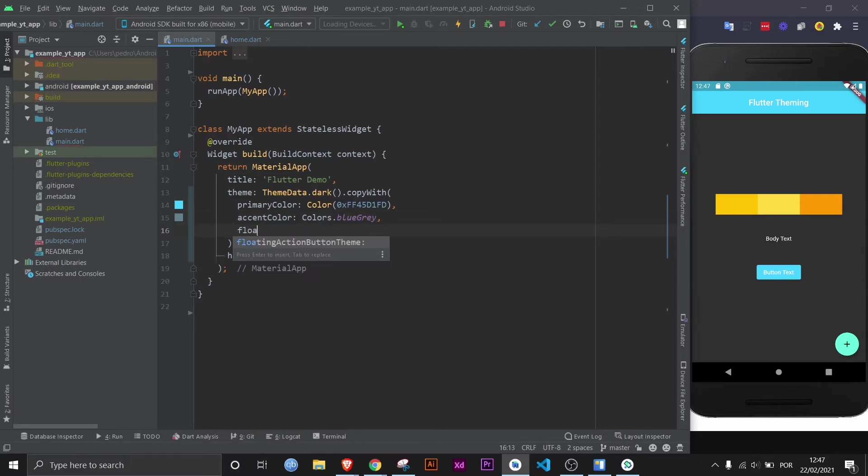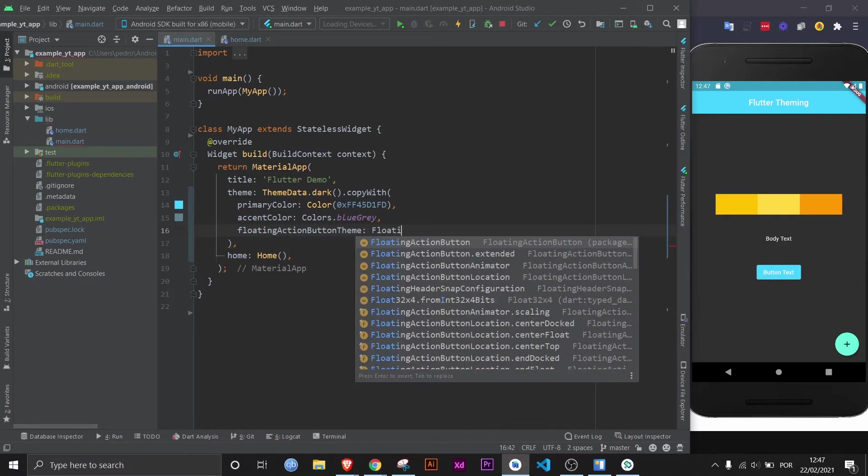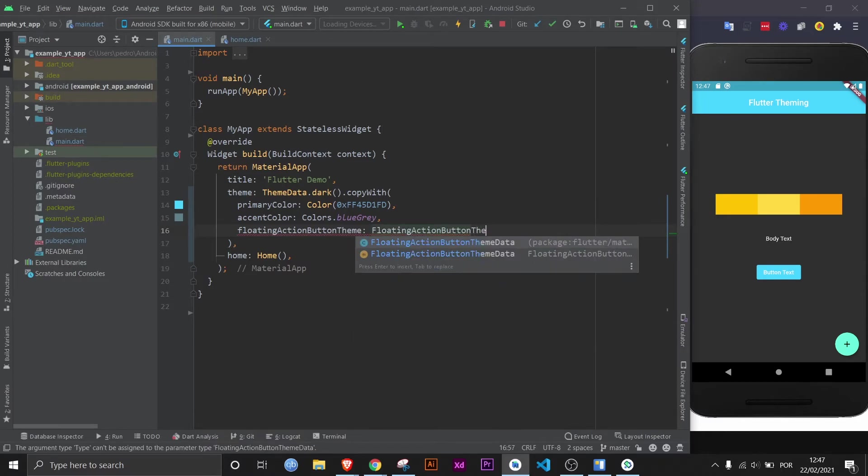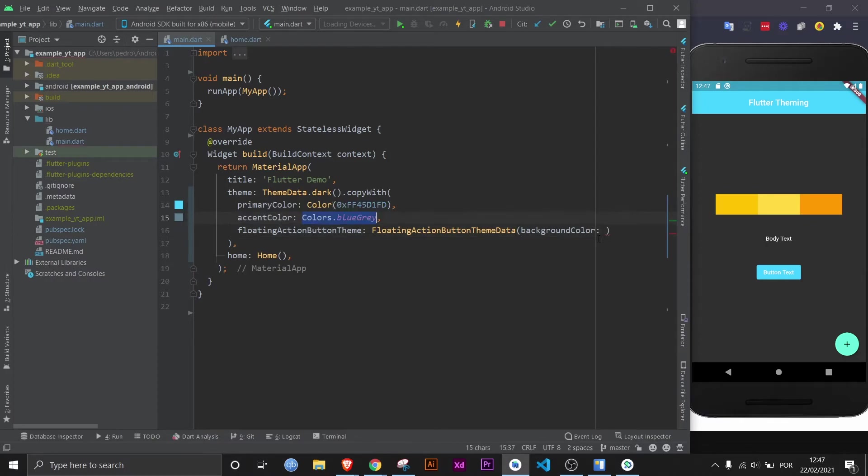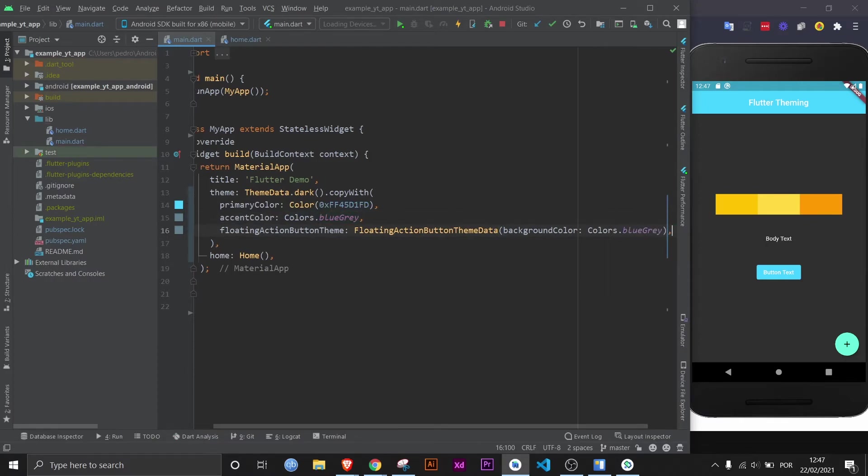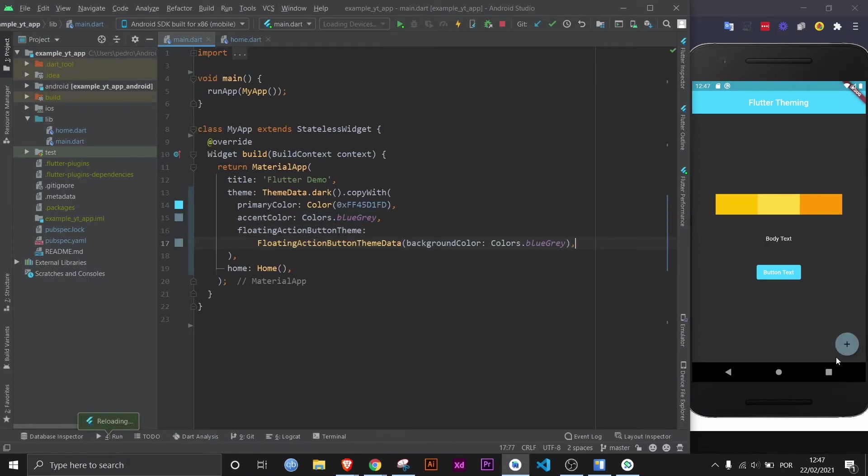If you wanted to change it, you would have to use this property right here, which takes exactly what you would expect the floating action button theme data. And here, you could change, for example, the background color and give it this color right here and save. And then it would change the color. This is why you should play around with the themes to really understand the differences between using dark and light and defining all the properties by yourself.